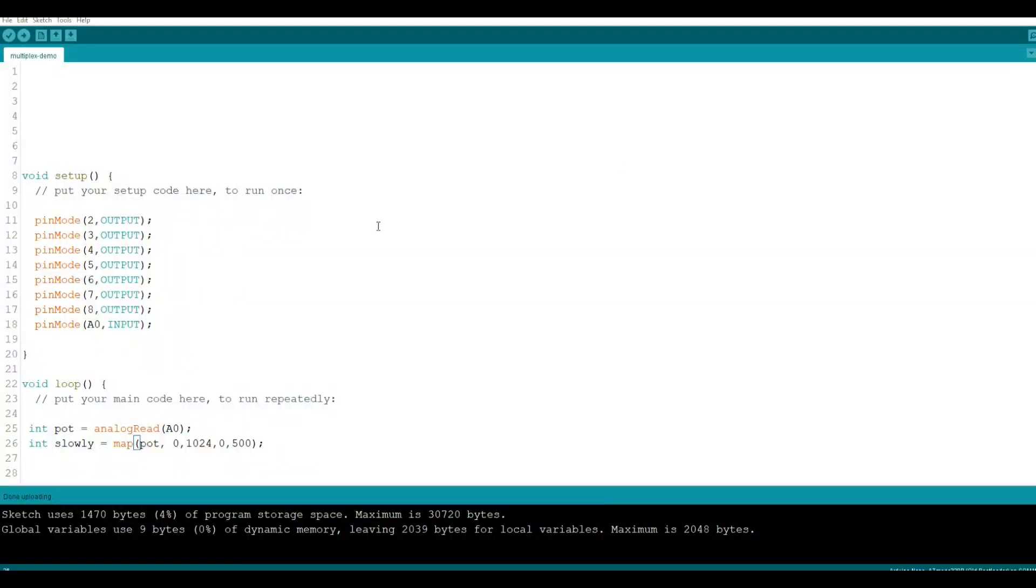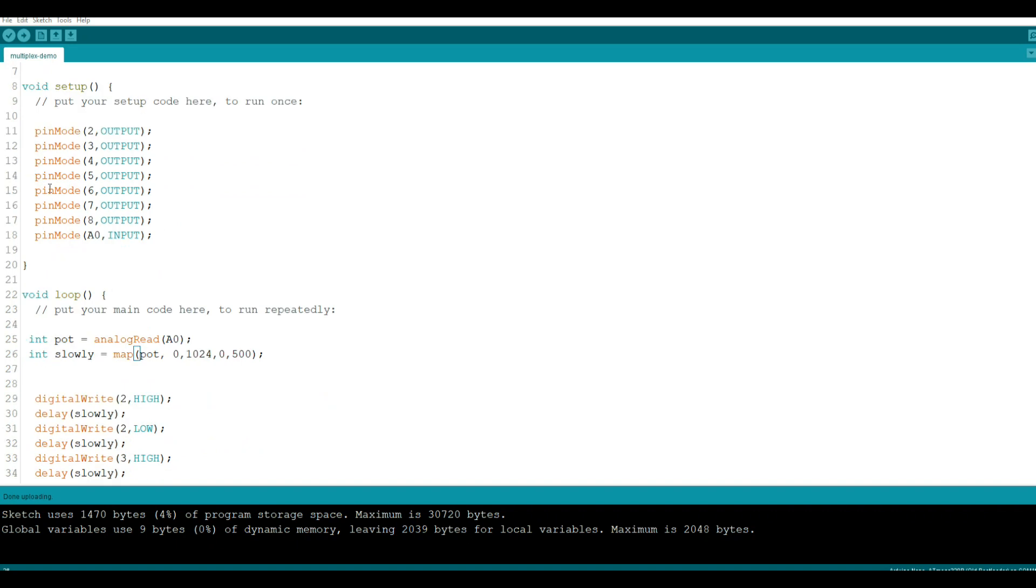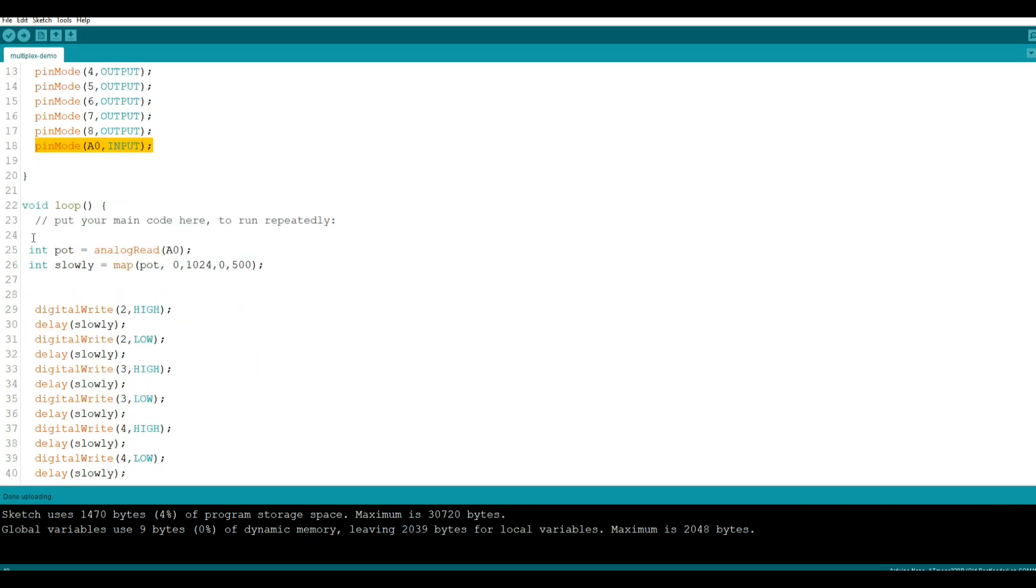So there's nothing really impressive going on here in our setup. We're just taking all of our digital pins and setting them for an output and our analog pin for an input to read from the potentiometer.